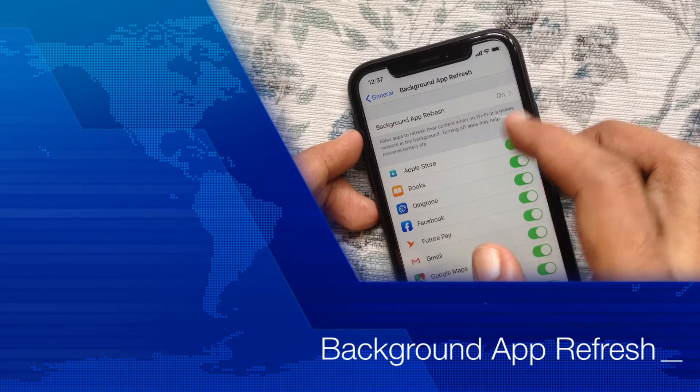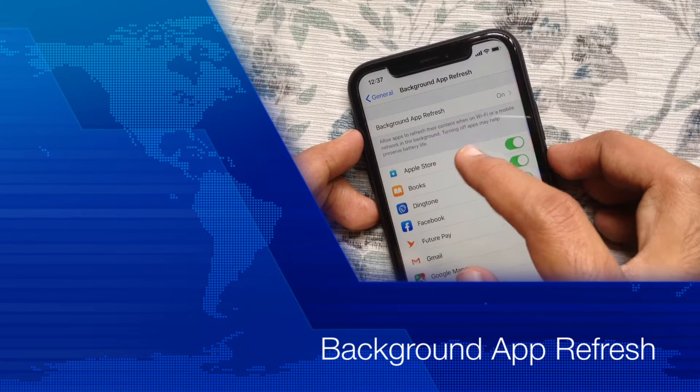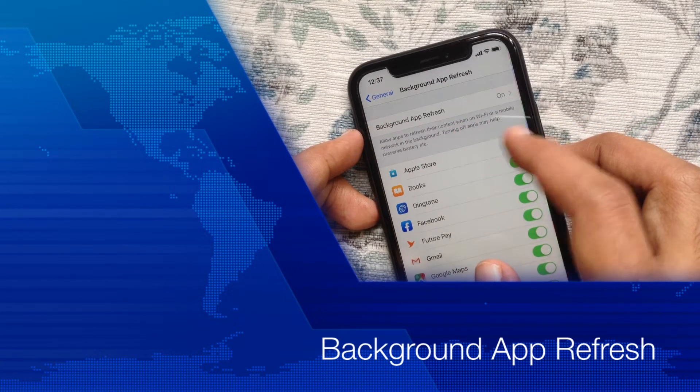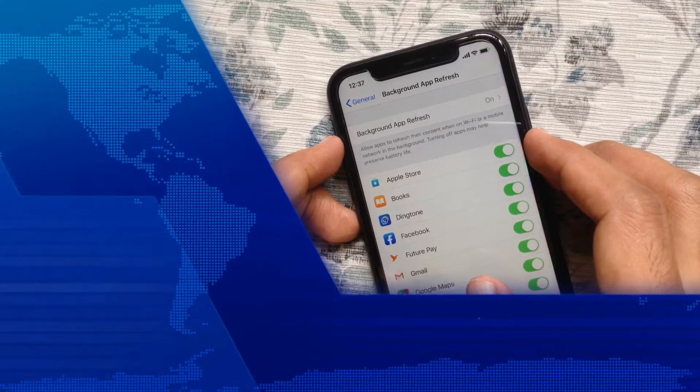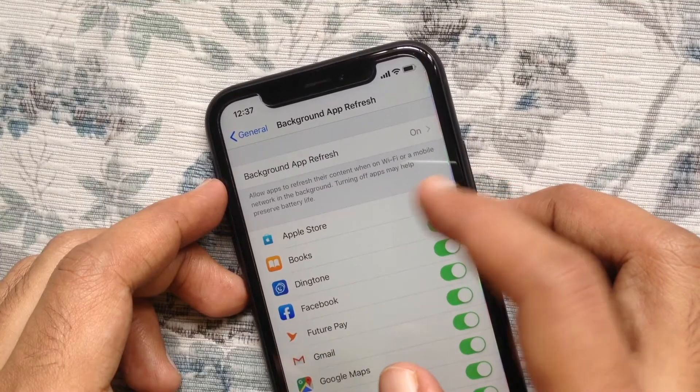Hi viewer, today I am going to show you how to disable background app refresh on iPhone. Let's have a look.